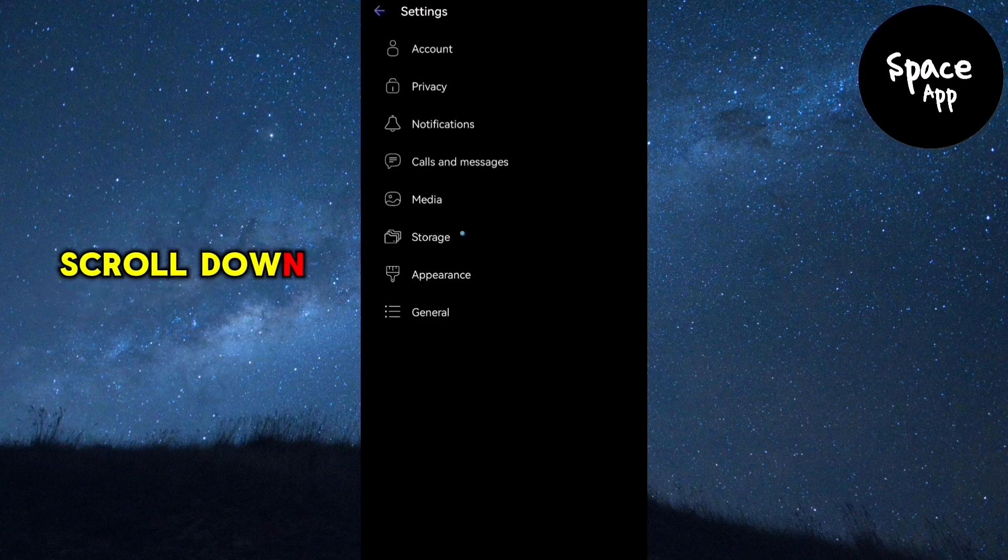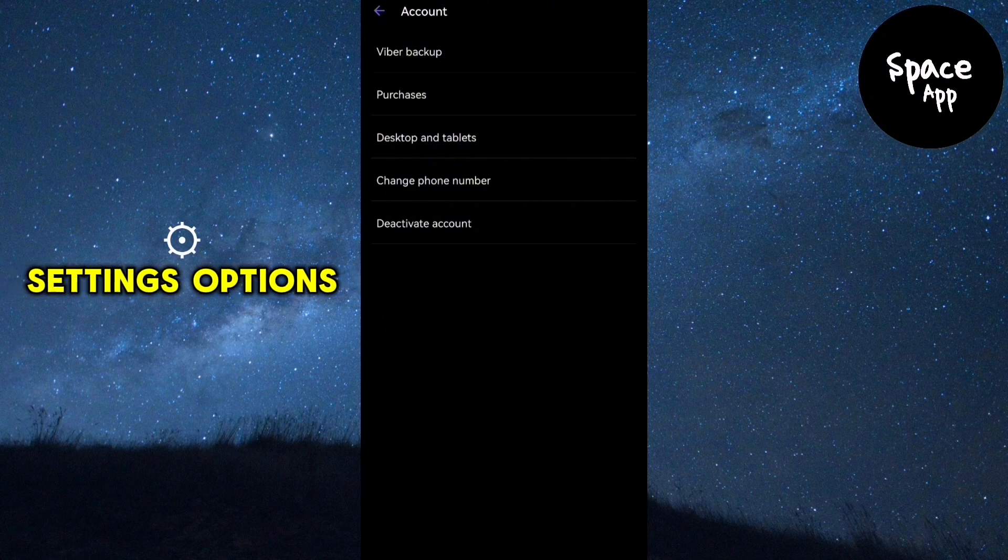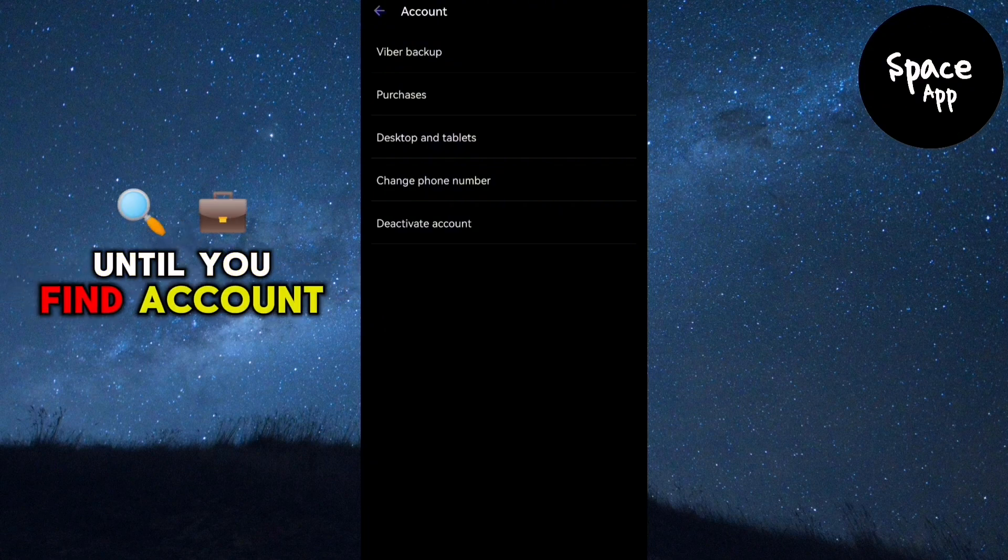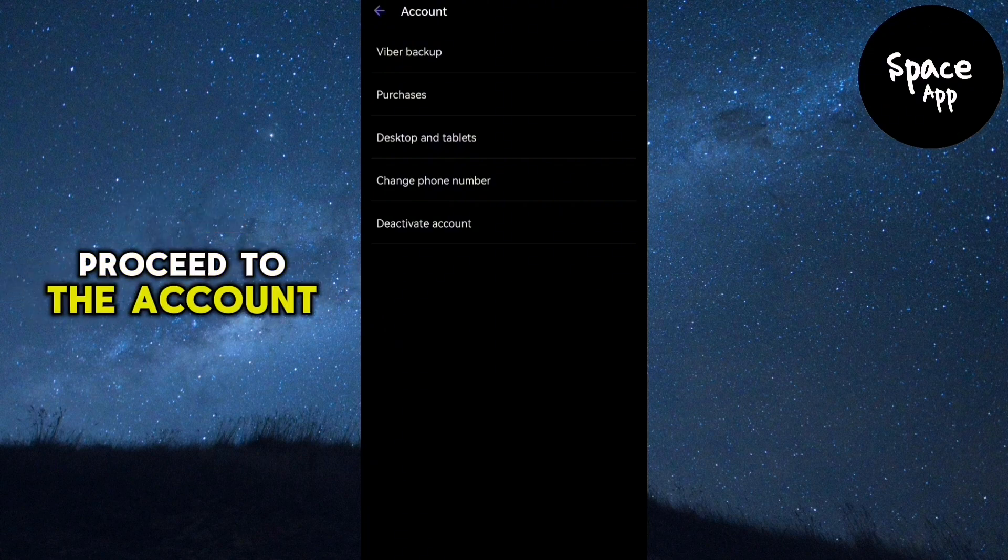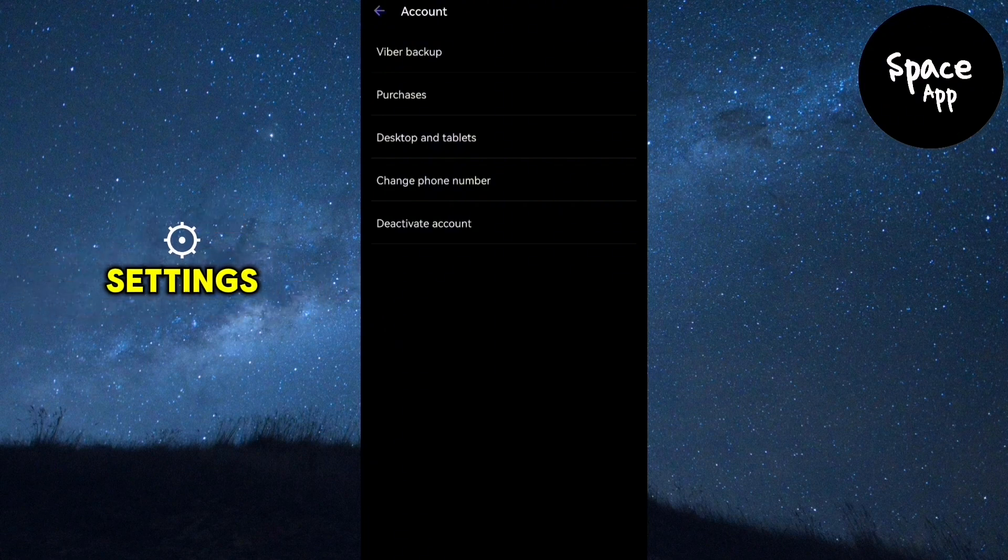Scroll down through the settings options until you find account. Tap on account to proceed to the account settings.